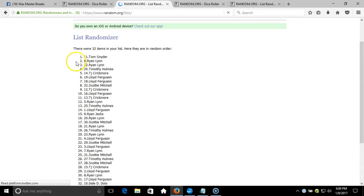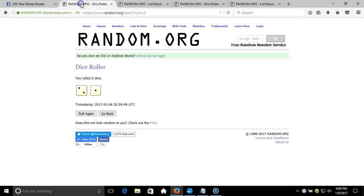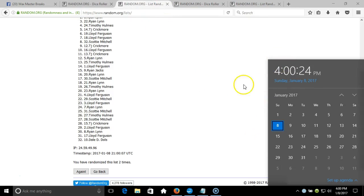Two times we've got Tom Snyder on the top and Dale D. Dolls on the bottom. After two times, our dice roll is a three. This will be the third and final randomization. Timestamp is 4 PM.